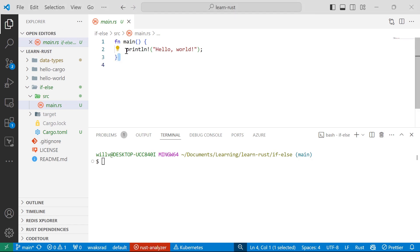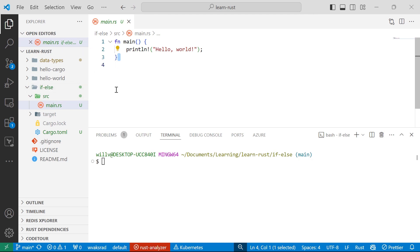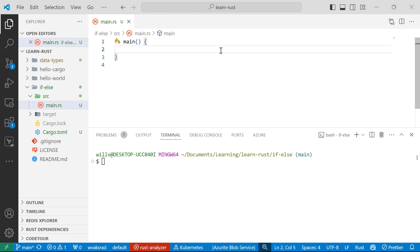Here I am in my main.rs file. I've created a new project if-else. I'm storing all of this code in my GitHub repository, which I'll leave in the description below so you can view this later. So let's start with a simple example.